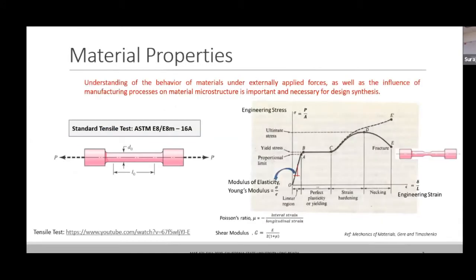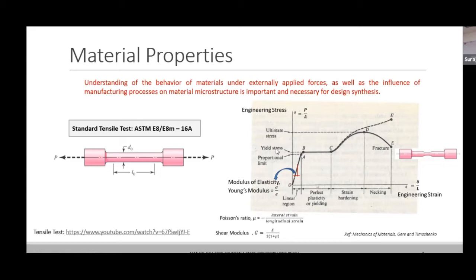Going back to the stress-strain diagram, the material remains elastic — the line remains straight — until the proportional limit is reached. After this limit, the material's response will no longer be linear. This proportional limit is also called the elastic limit, and for design calculations we remain within this limit. Within this limit, true stress and engineering stress are essentially the same — the dotted and solid lines overlap — so it makes no difference which one you use.